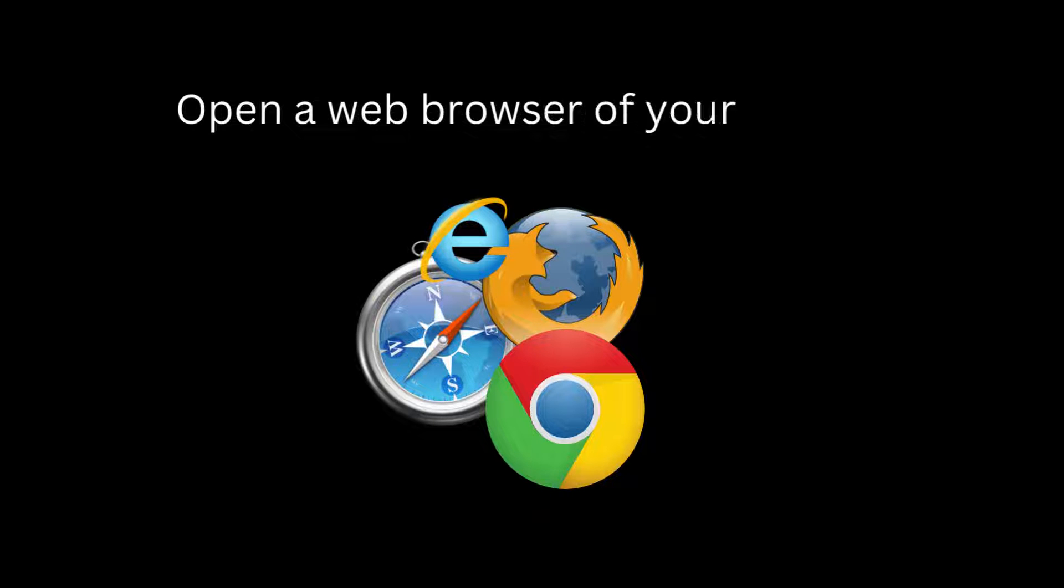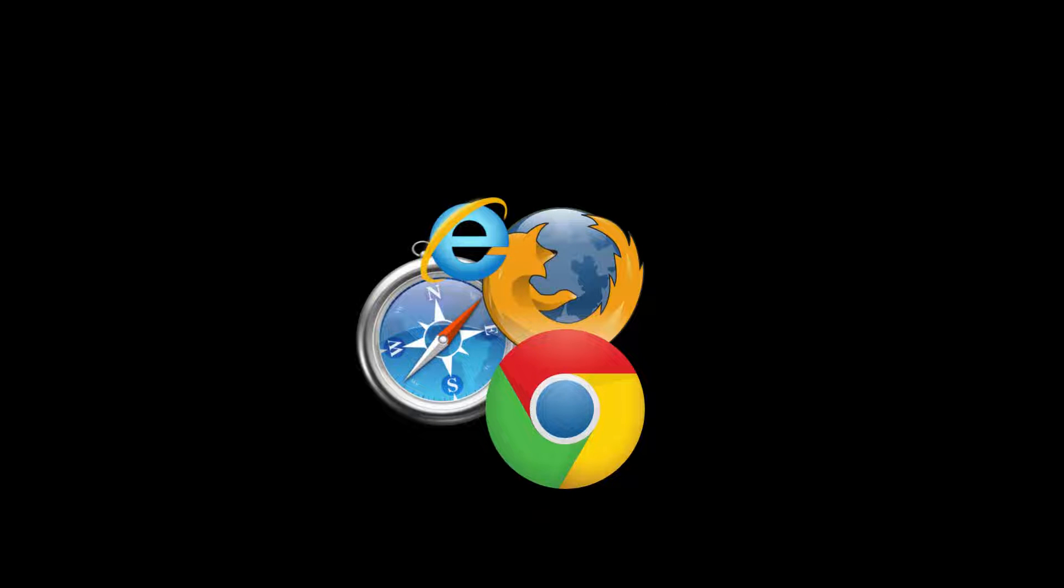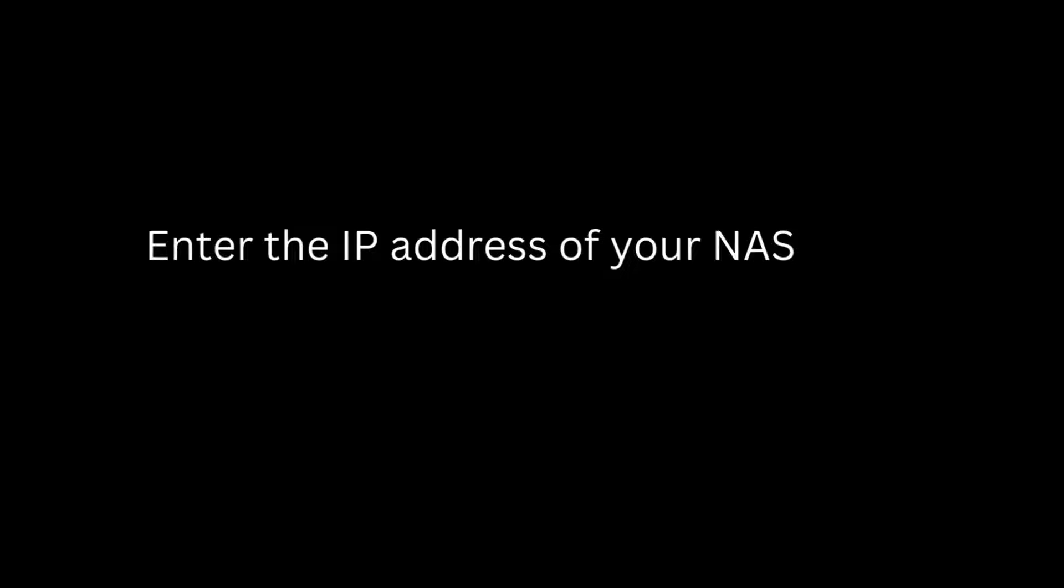Open a web browser of your choice. Locate the address bar of the browser. Enter the IP address of your NAS in the address bar.